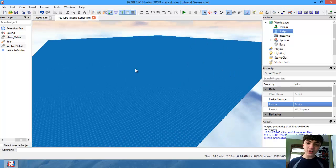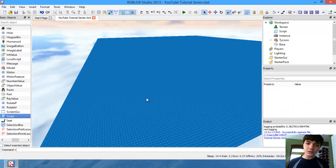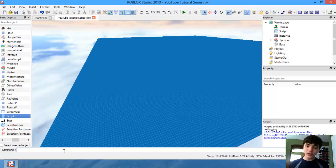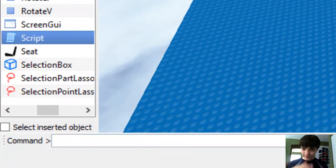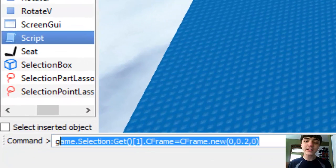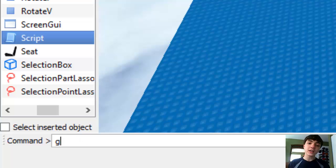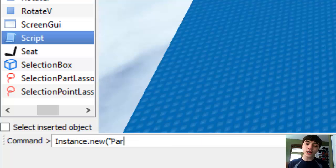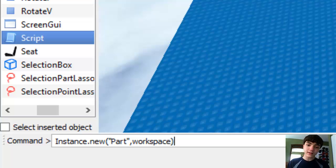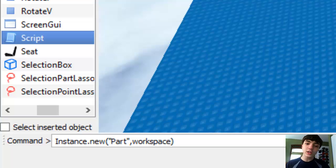So let's go down and we're just going to go to command line. Follow me down there. Instance.new part workspace. Just like that. All that's going to do is it's going to make a new brick and it's going to put it in the workspace. It's really that simple.